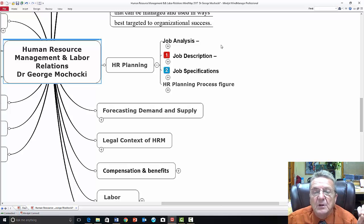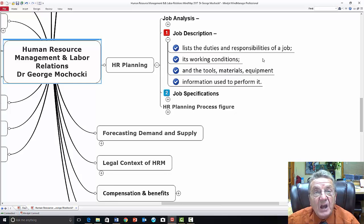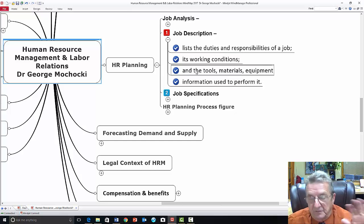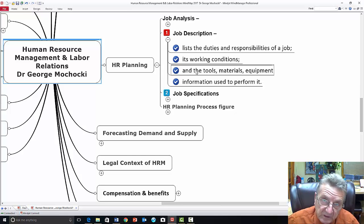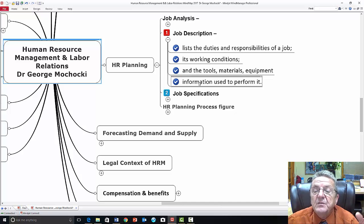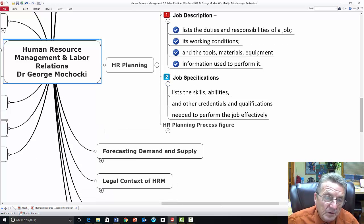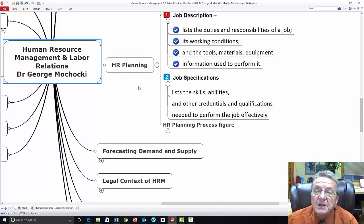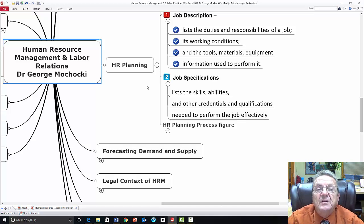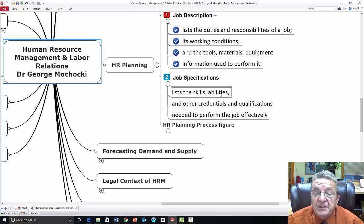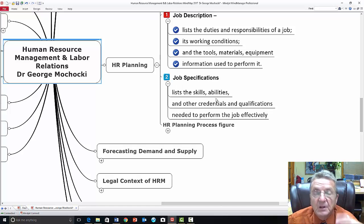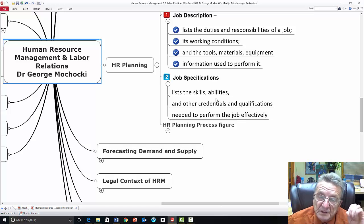A job description is a list of duties and responsibilities of a job — working conditions, hours, whether it's nights, manufacturing, office, whatever — tools, materials, and equipment, and information used to perform the job. The job specification, as I indicated, is where the government looks to see if you're discriminatory against certain classes of individuals. It lists the skills, abilities, and other credentials or qualifications needed to perform the job effectively.